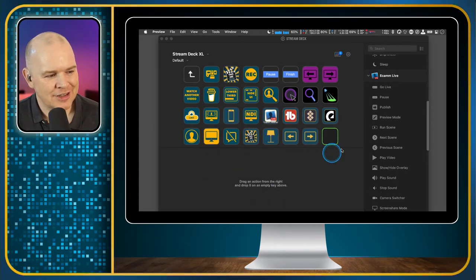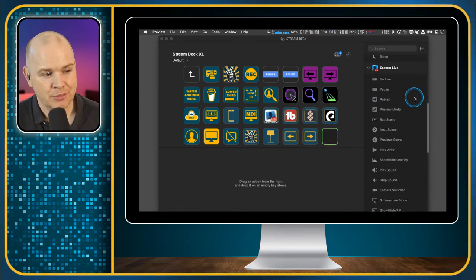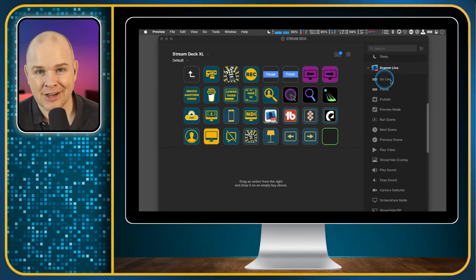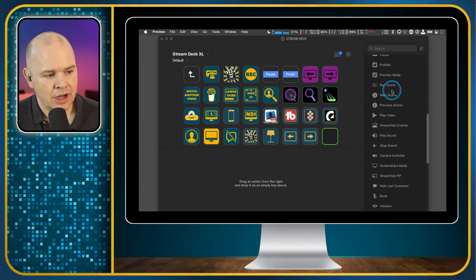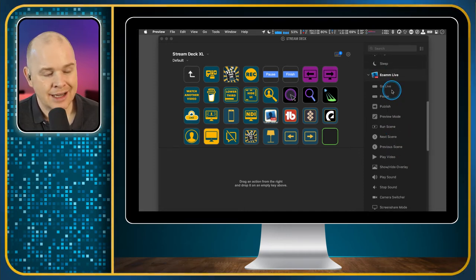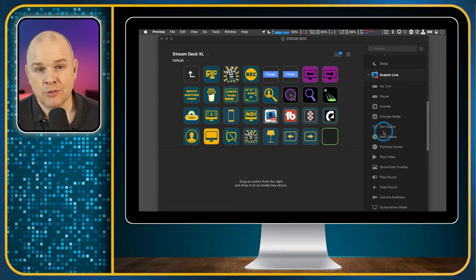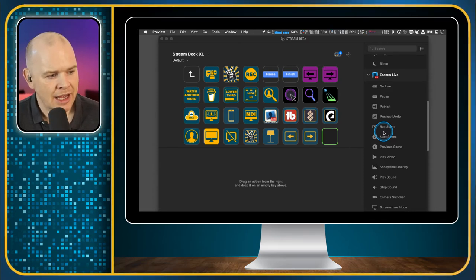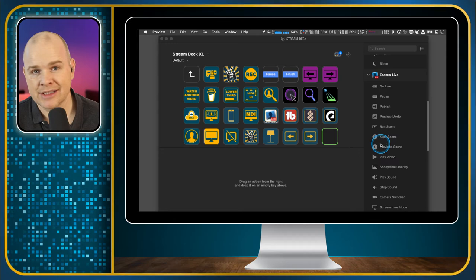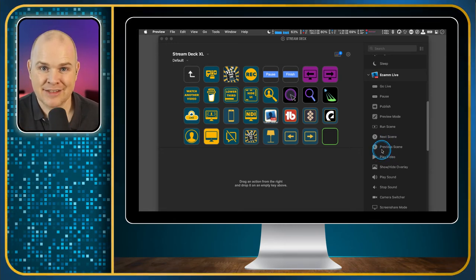What I need to do is actually program that in as a button. As I've said many times before, I'm always impressed by just the number of buttons that Ecamm Live has created as built-in functions for the Stream Deck. What this means is that even if you aren't in Ecamm Live as the active application, when you press any of these buttons it will still activate that within Ecamm Live. So we do have a next scene and a previous scene. However, there isn't a built-in button for this return-to-the-previously-active-scene.